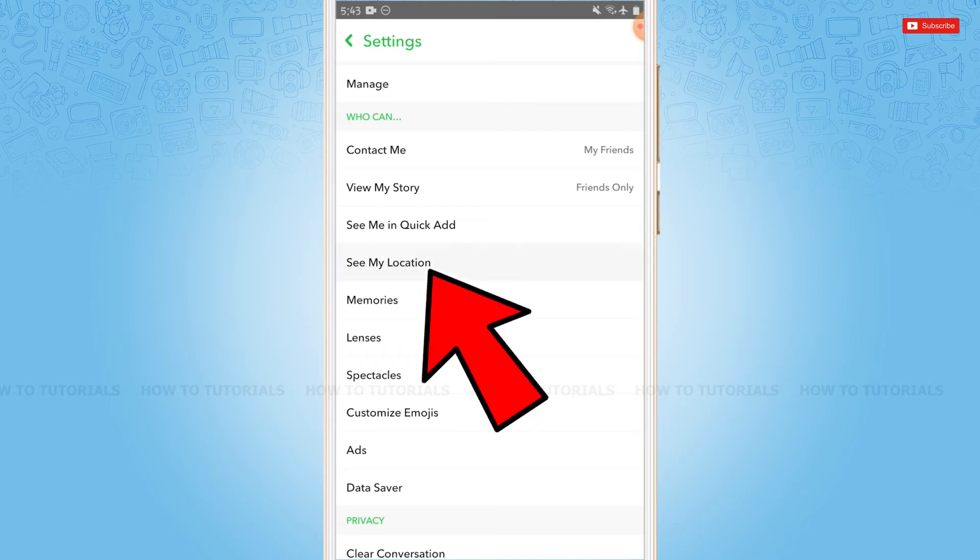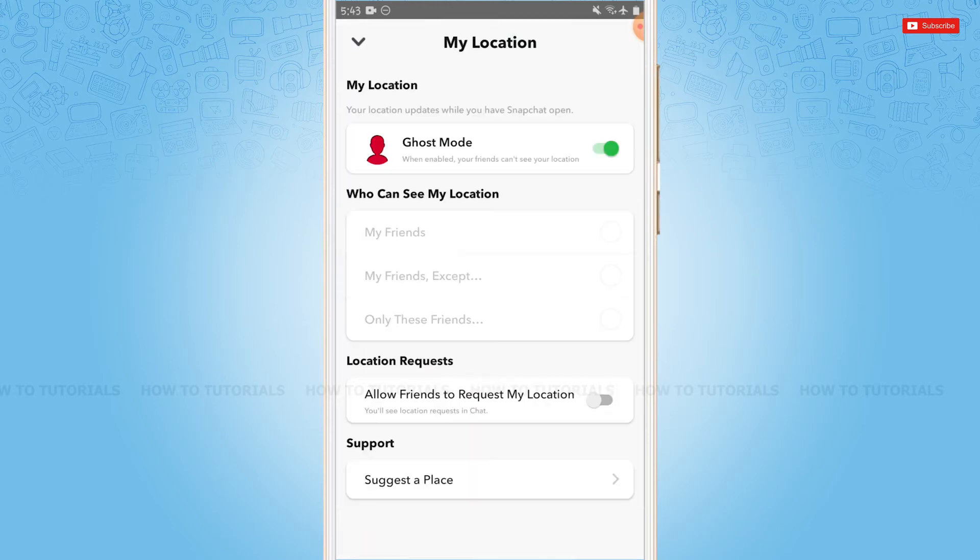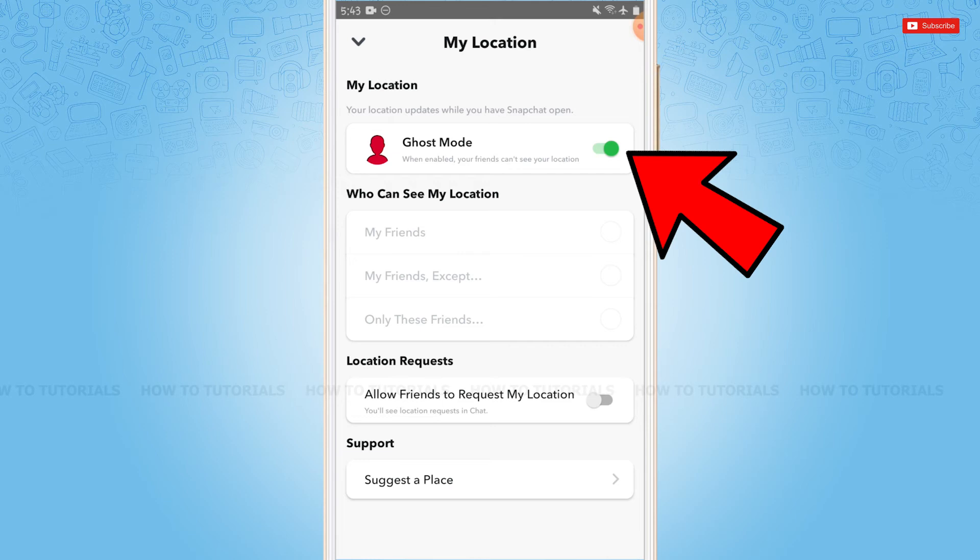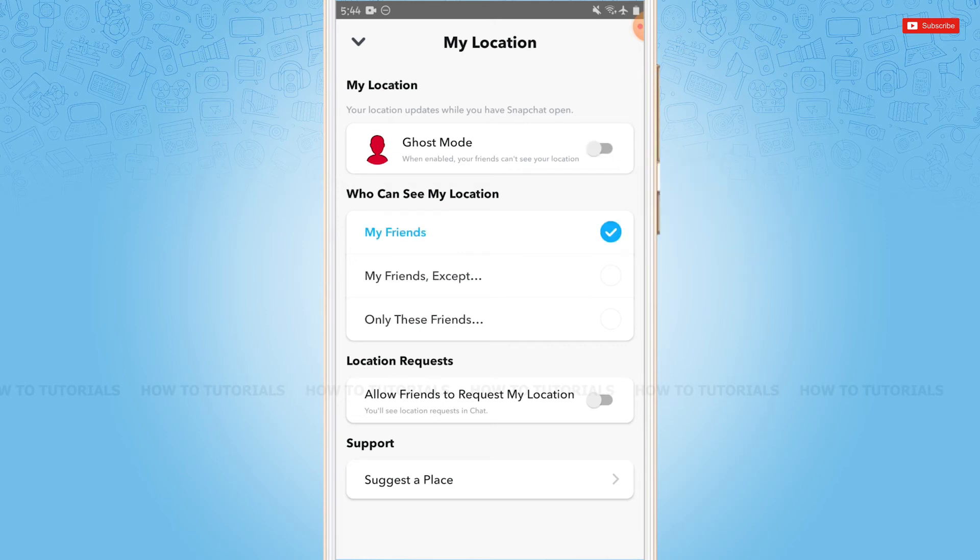Here I have currently disabled my location. If you want to turn it on, firstly you need to tap on the toggle of Ghost Mode. You turn off the Ghost Mode that will allow Snapchat to show your location to your friends.